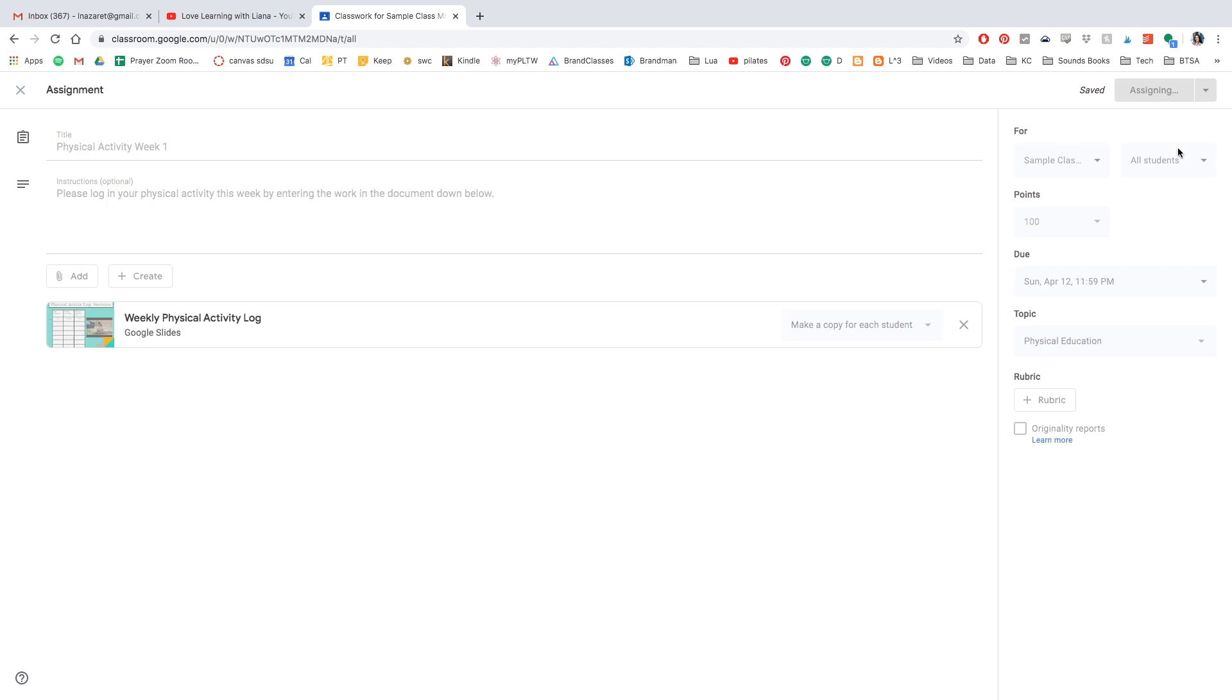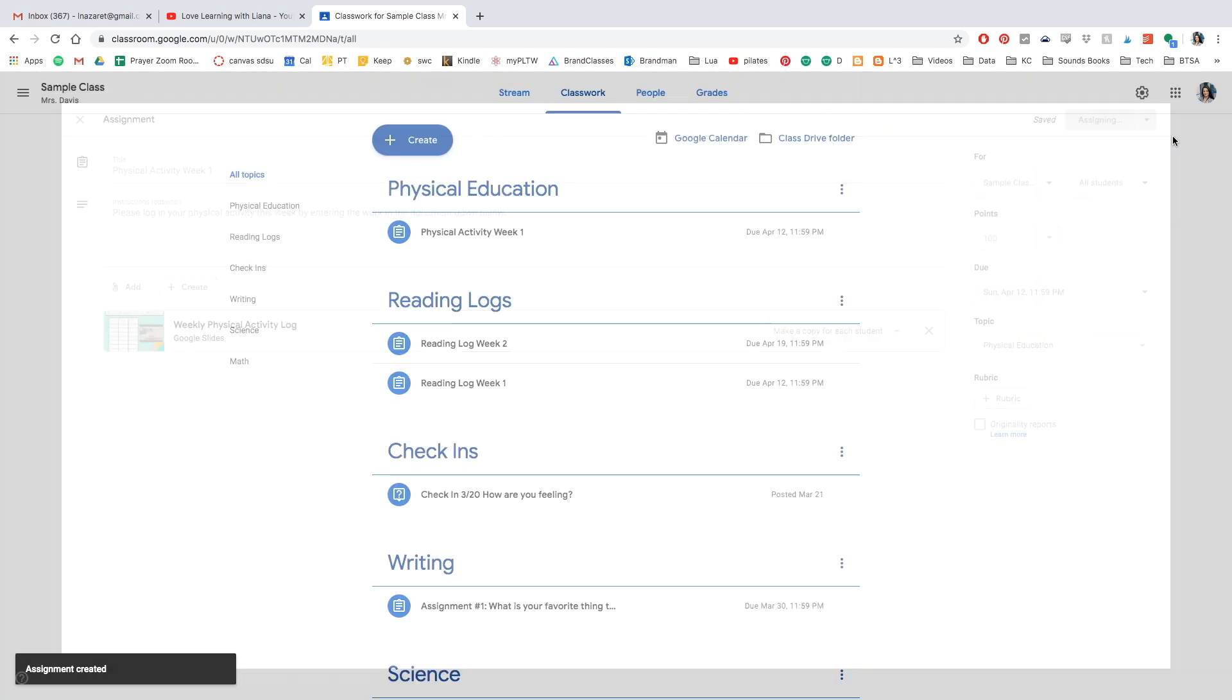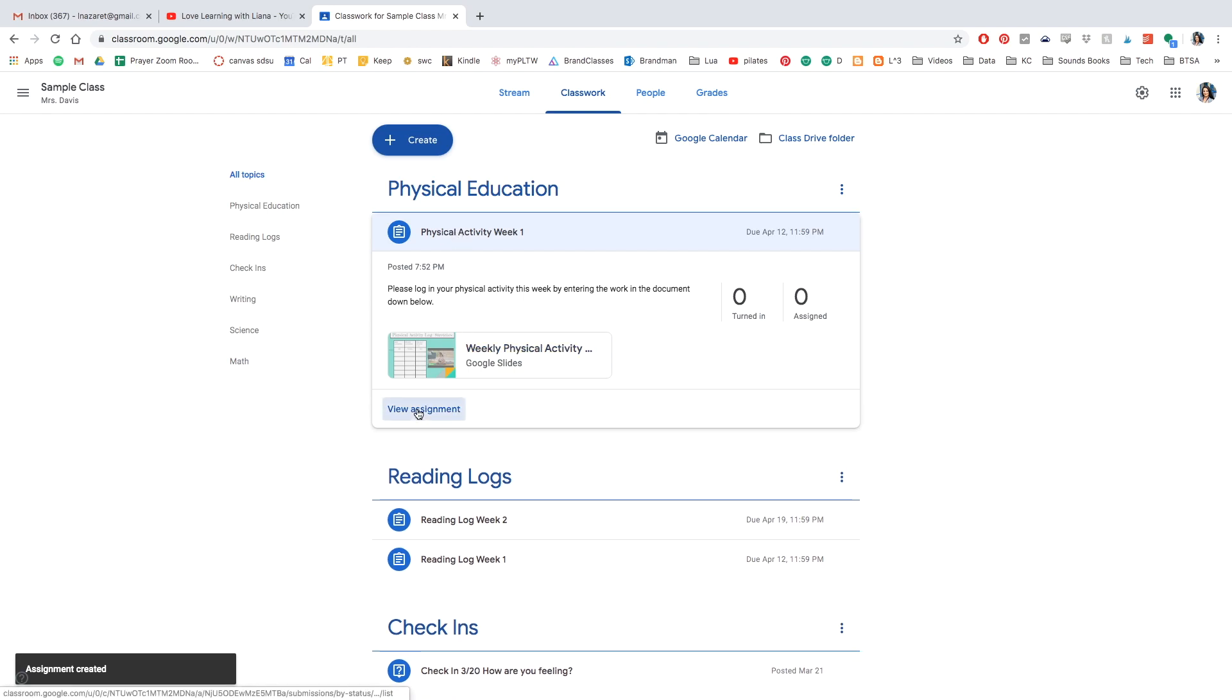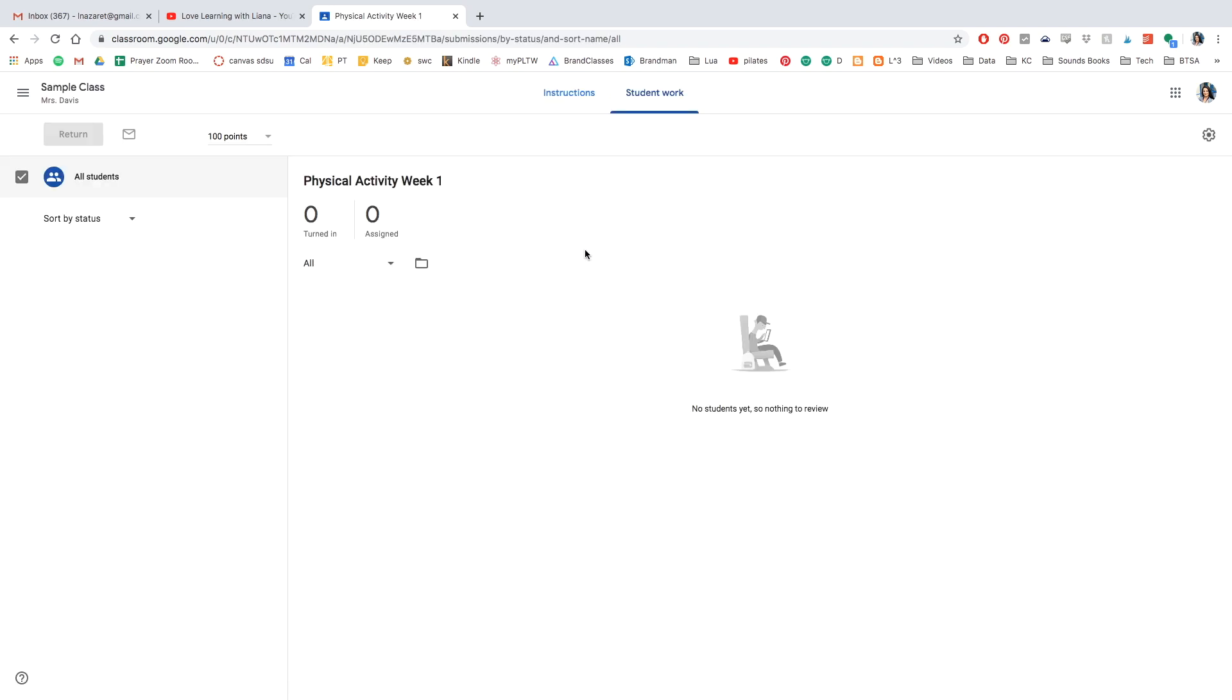And let's see, once you assign it, it's taking quite a little bit of time, but that's okay. Once you assign it, you're going to see it on the Classwork page. And I'm going to go ahead and click it and view the assignment.